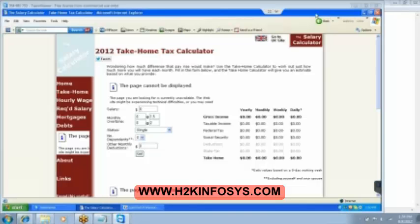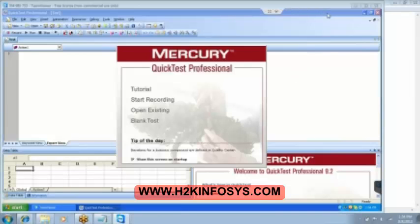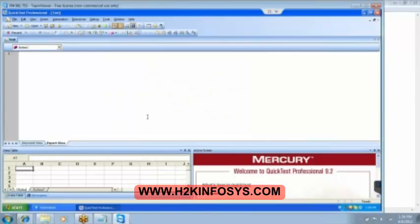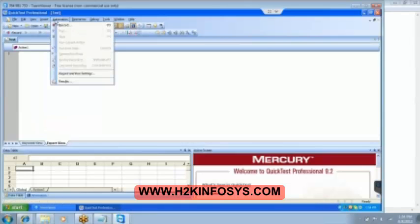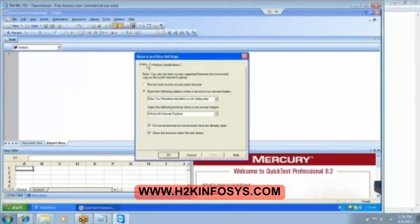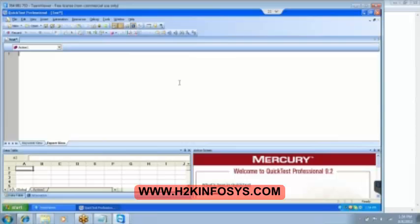Let's go for the database checkpoint. It is again simple. So basically now what we did we were checking directly on the application. There is the application and we are checking the data from the application. But now what we are going to do is we will be putting the checkpoint directly on the data. Let me bring back my record and run settings to the original things.